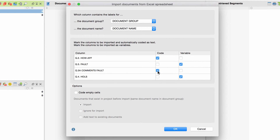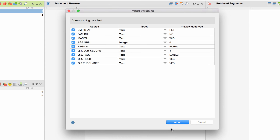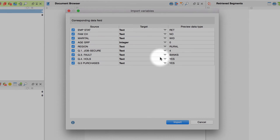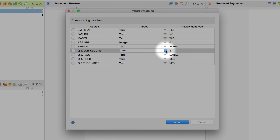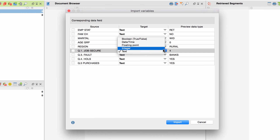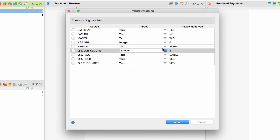In our example we don't need to change anything. We simply click OK and MaxQDA opens another window which lets you double-check whether MaxQDA identified all types of variables correctly. If not, you can correct them here in the drop-down menu. Press Import to continue.